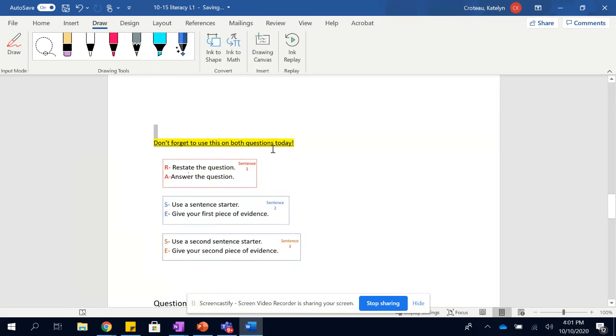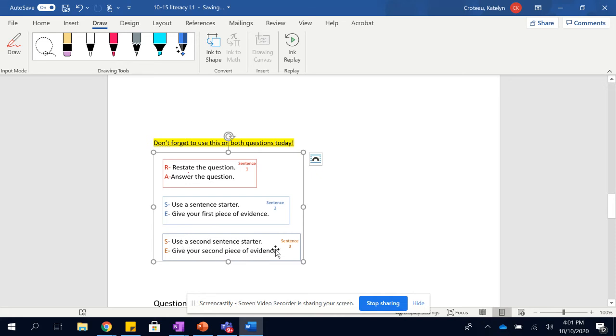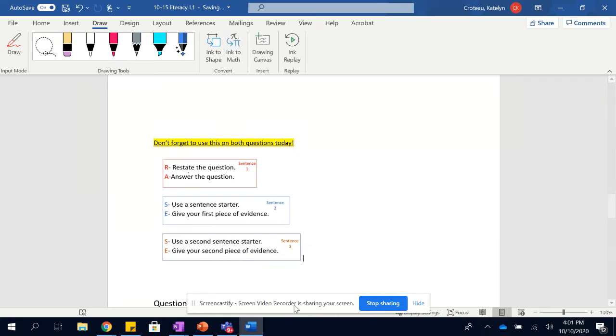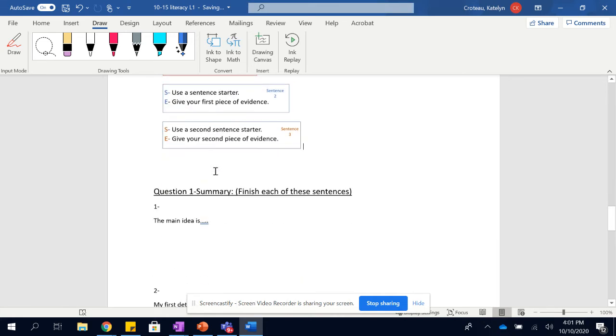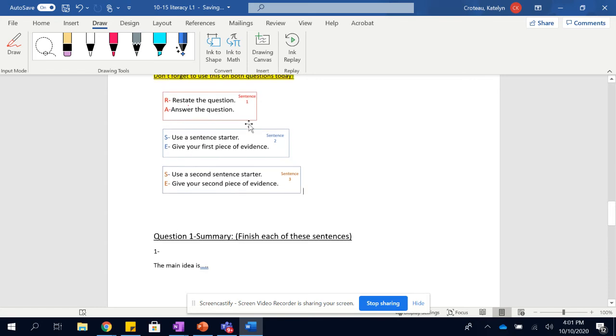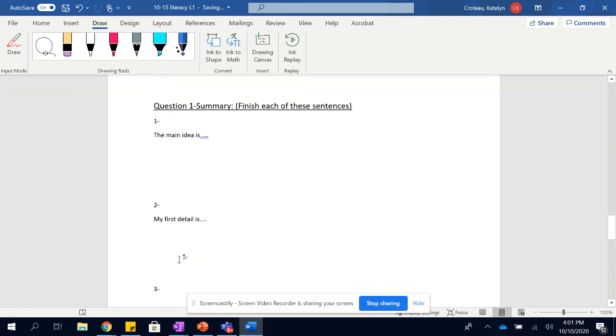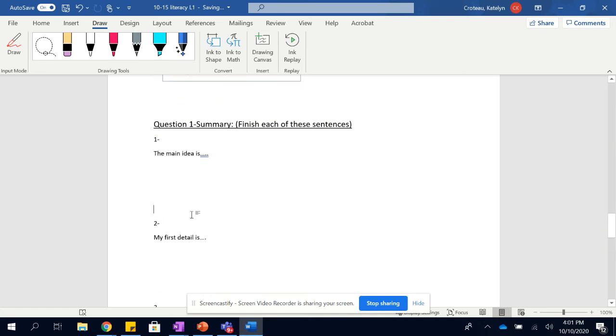This is telling you don't forget to use these on both questions today. You need to restate the question and answer it. That's sentence one. Sentence two is use a sentence starter and then give your first piece of evidence. Sentence three is use a sentence starter and give your second piece of evidence. Luckily for you, the sentence starter part's already done. So this R, S, and S are already done for you. See? There are your sentence starters here. I'm going to bring that up. There we go.